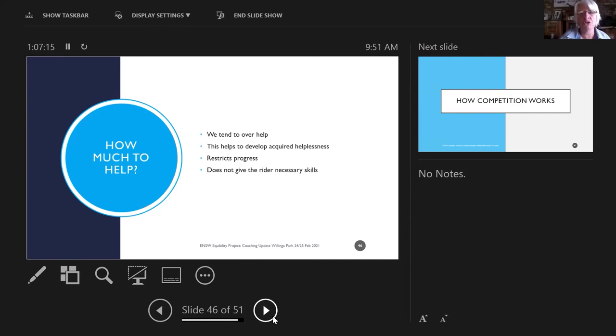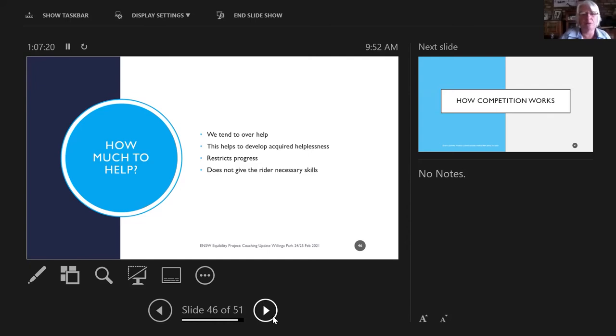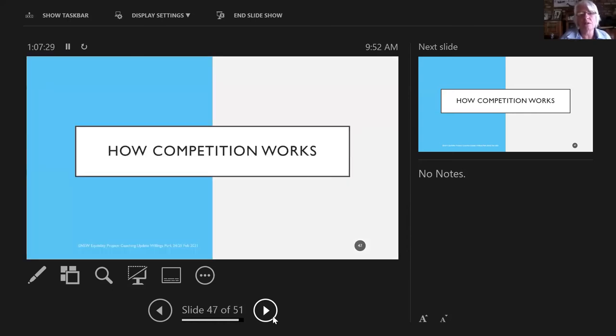This is keeping a record. If there are several people coaching a rider, the rider should have a notebook and you just write a couple of lines about what you did. Coaches aren't very good at writing and keeping records, but it really is useful.